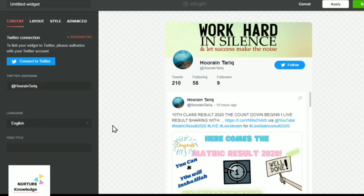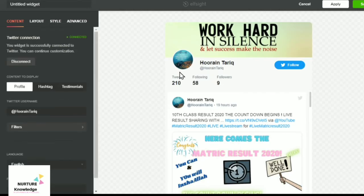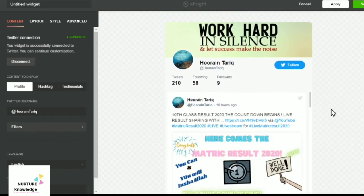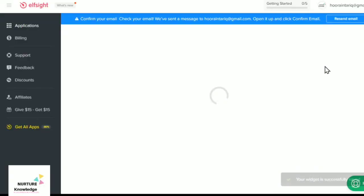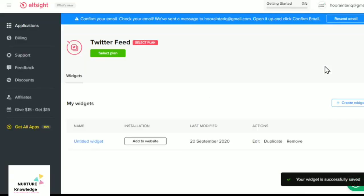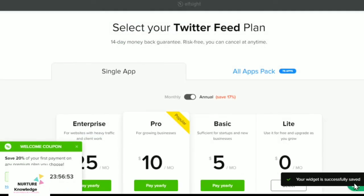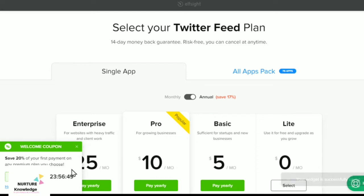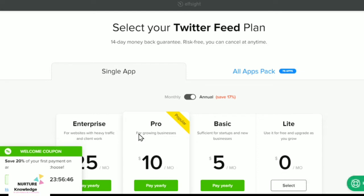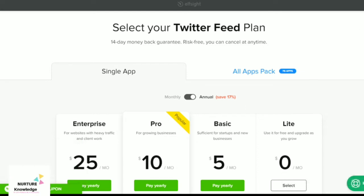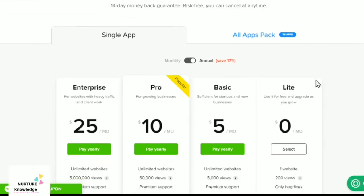Authorize and these are some permissions that you'll be giving to elfsight authorize app. Here we are done with it. Now click on the save button. Your widget is successfully saved. Welcome coupon saves 20% of your first payment on any premium plan you choose, but you can also choose the free app.